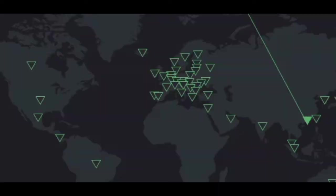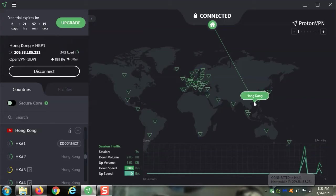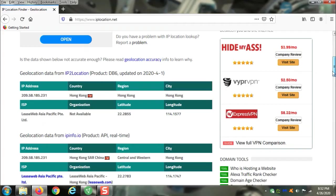With a VPN, see, now I'm right here. Instead of over here, I'm right here. Now I'm in Hong Kong.